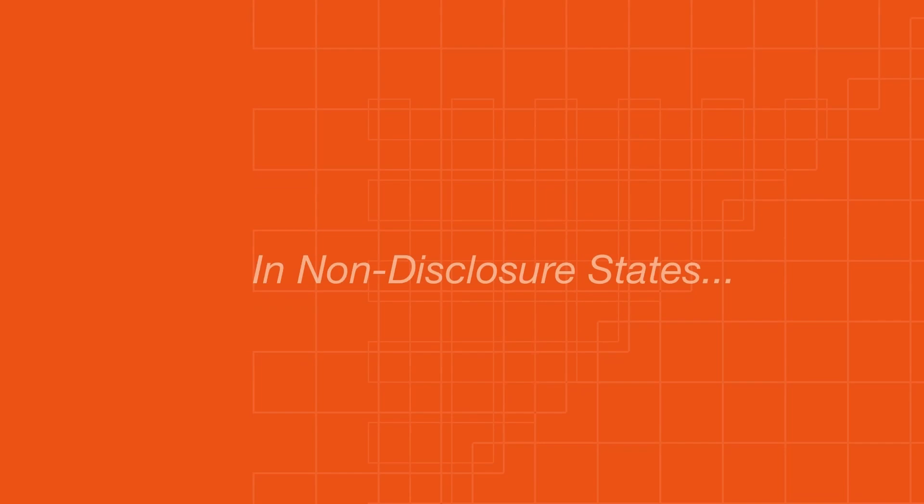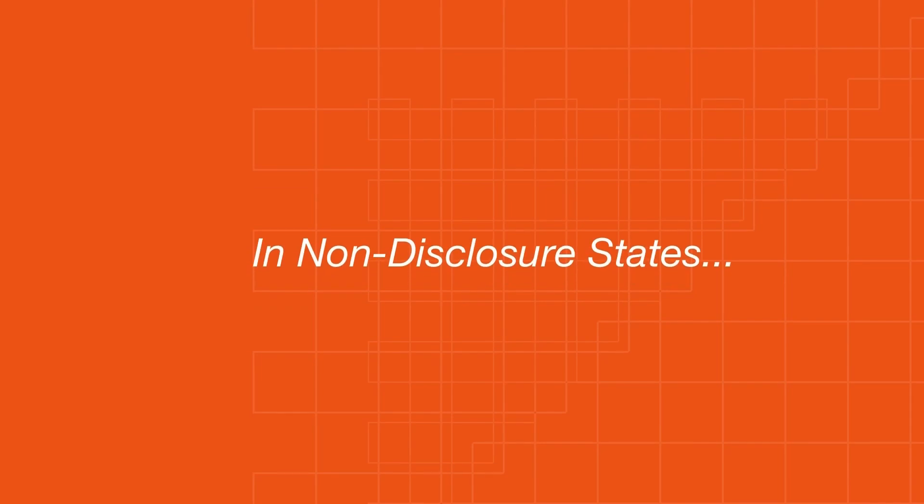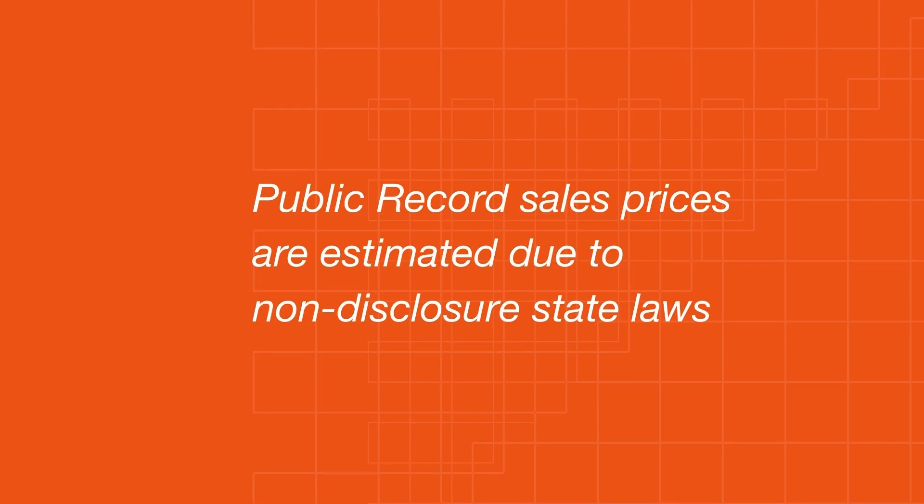However, please be aware that in non-disclosure states, public record cell prices are estimated due to non-disclosure state laws.